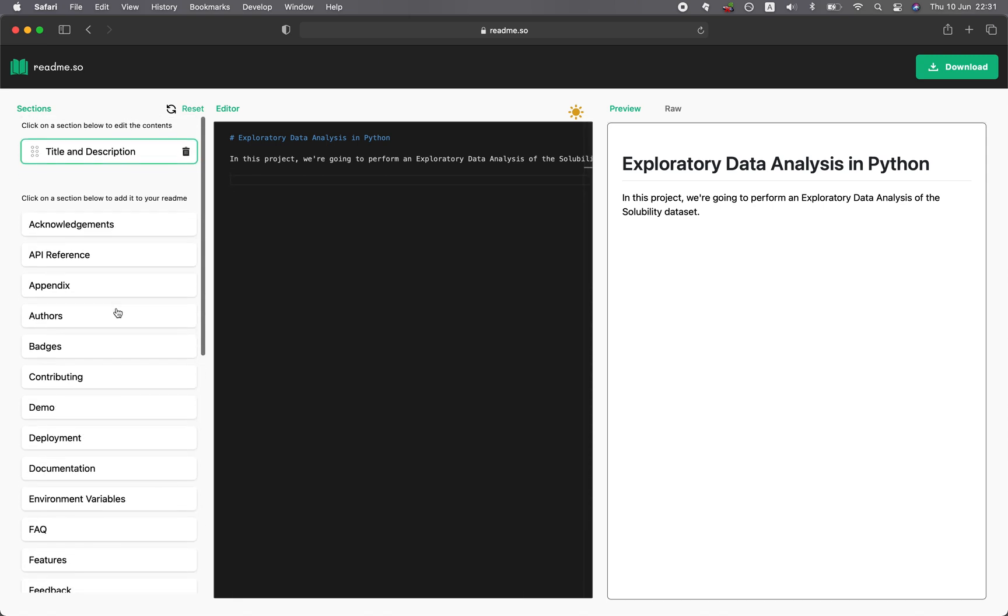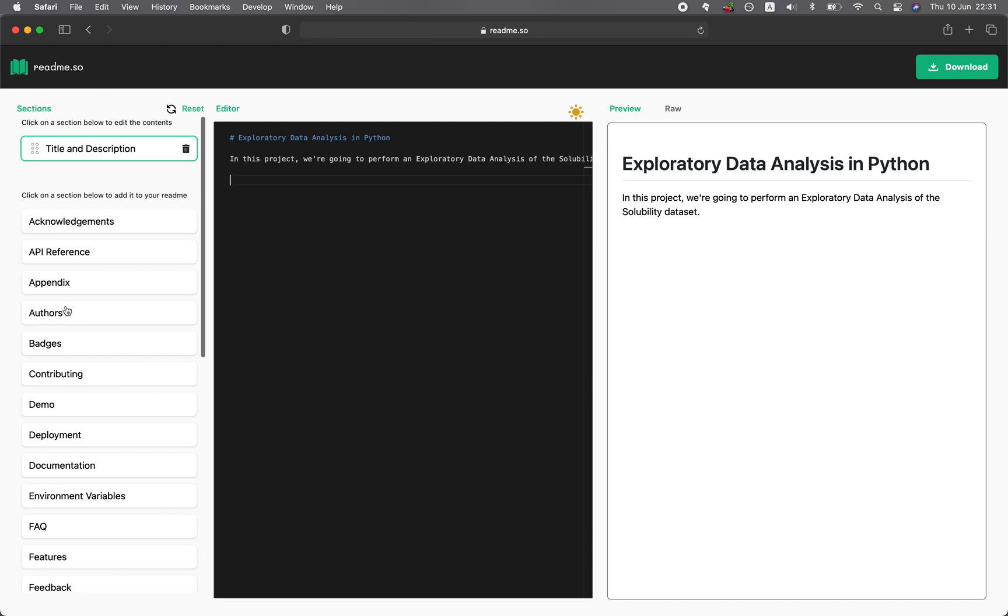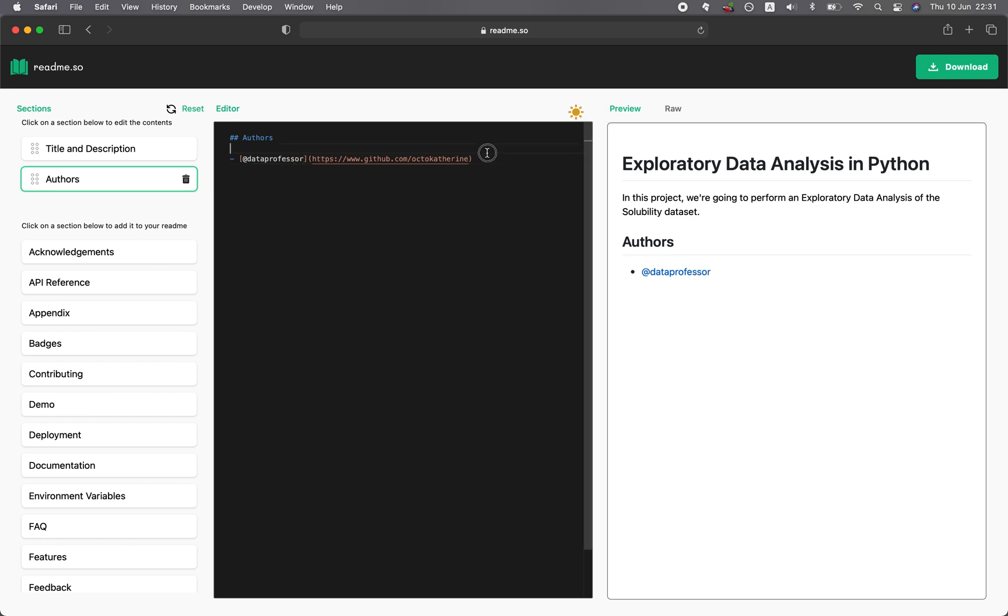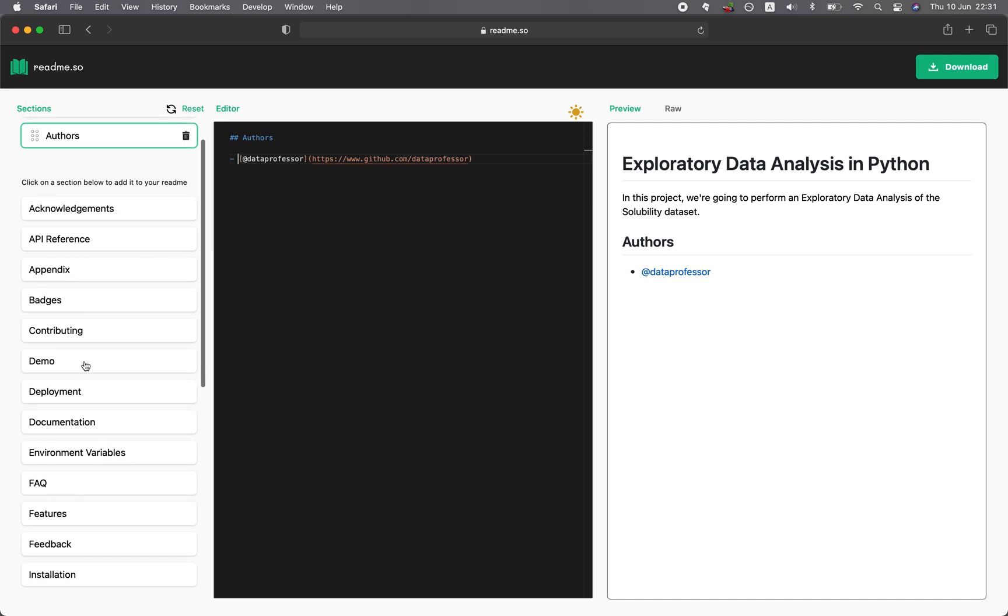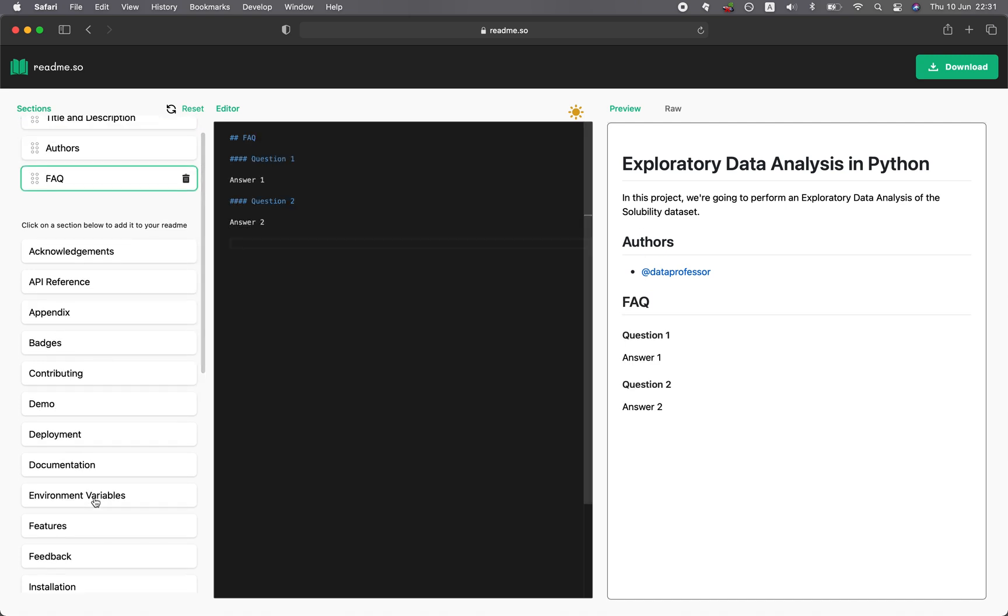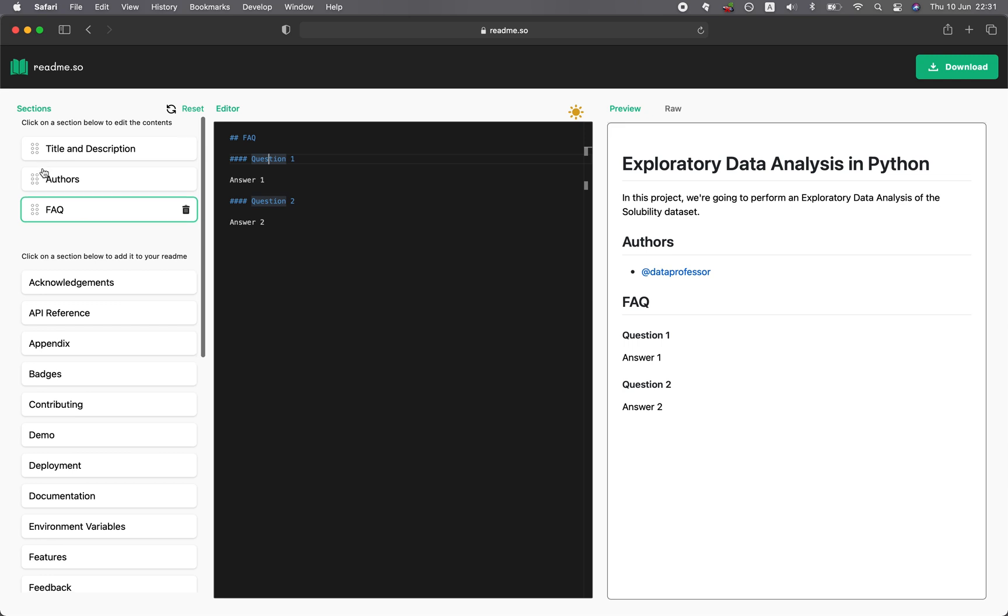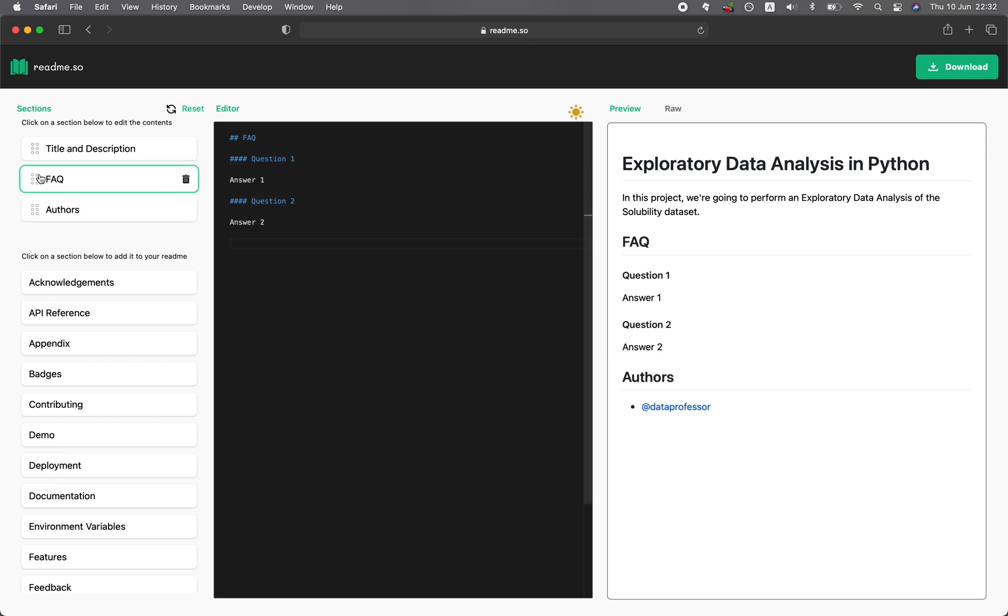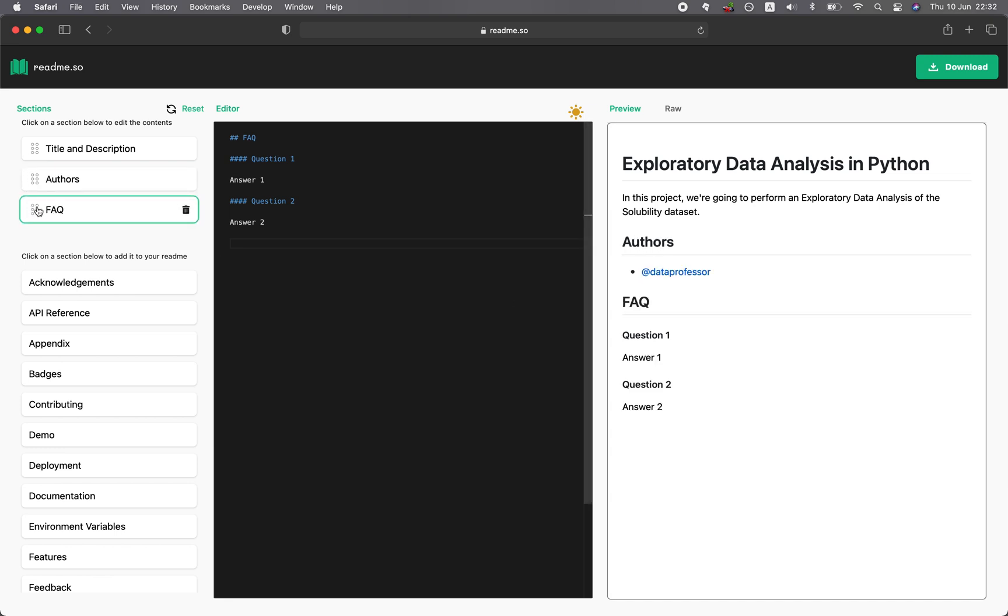And then you could add other components. Let me find the author right here. You could add the authors here, and then you could type in your own professor. And then right here, you could add a FAQ, frequently asked questions. You can see that it automatically appears in the preview here. You could also reshuffle by clicking on the dotted lines here to the left of the component. Then you could drag up and you're going to notice that the preview, that FAQ has been shifted up because we dragged it up, or we could drag it down. The preview is in real time.